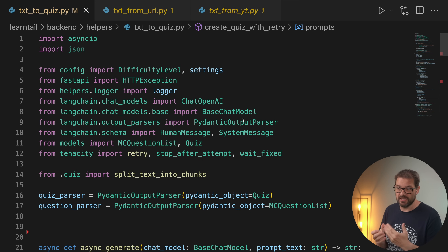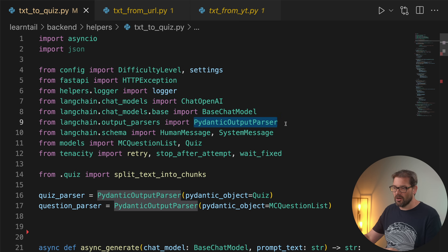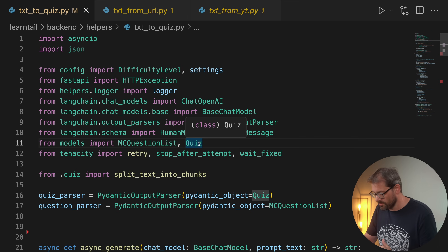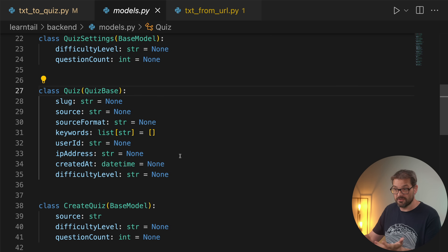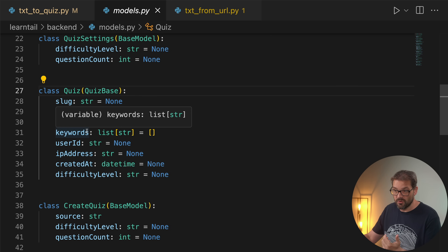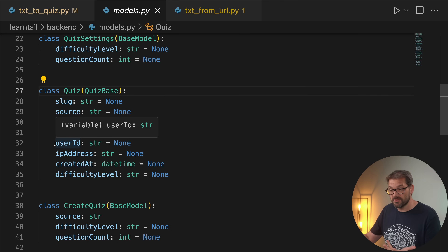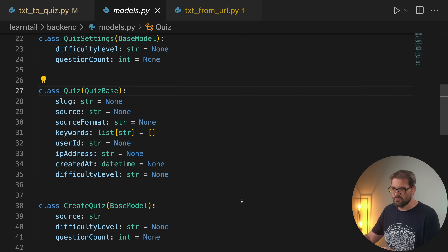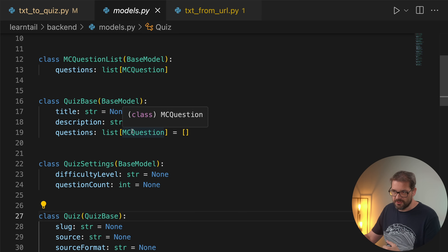So how do we actually create the quiz? For that we're using LangChain, which has an integration with OpenAI's chat model. We're also using the Pydantic output parser, which allows us to define an object — for example the quiz object, which has a slug, a source, stored keywords, a user ID, and then the quiz itself has questions. One thing we learned is that if you integrate your application with an AI like OpenAI's GPT model, it's kind of finicky — there are all kinds of limitations that you have to work around.